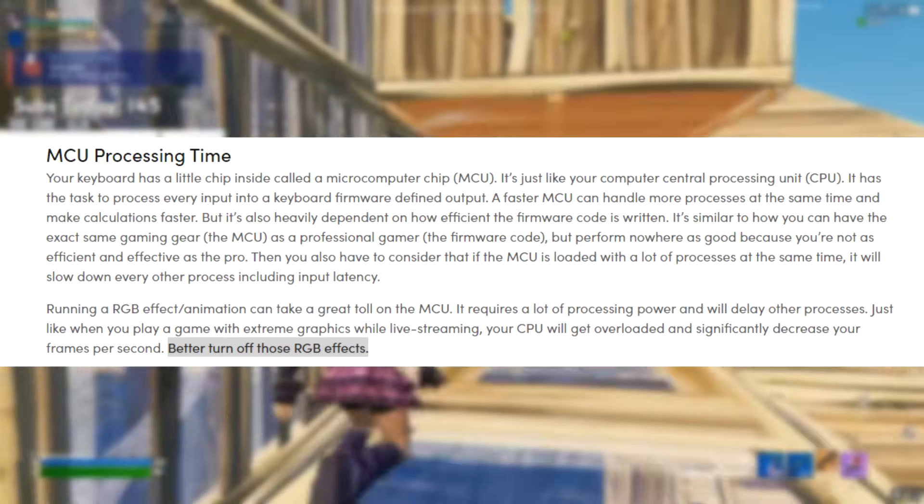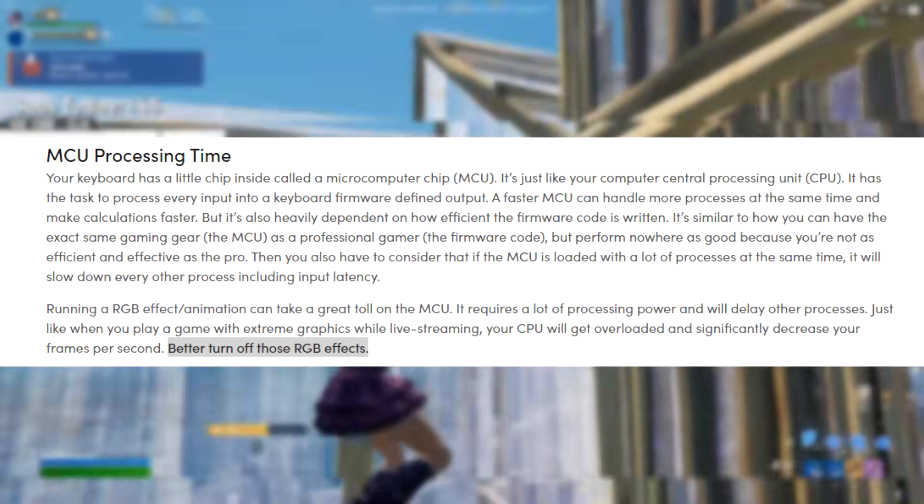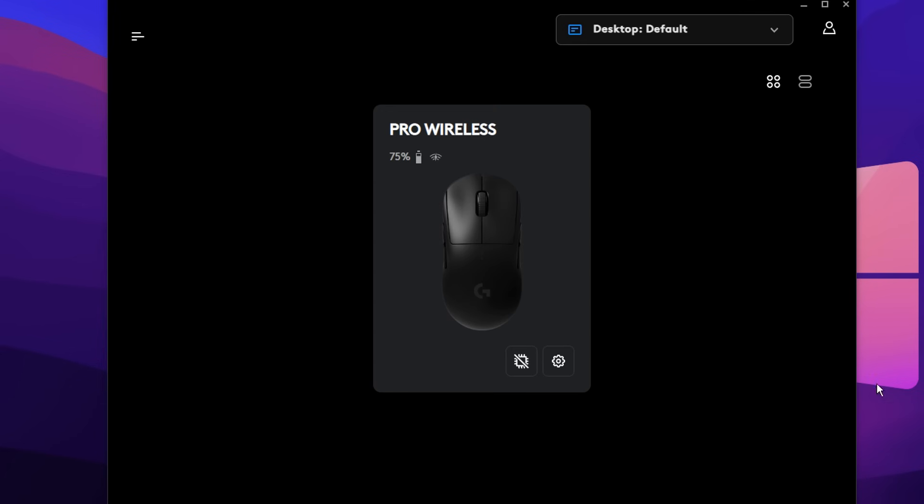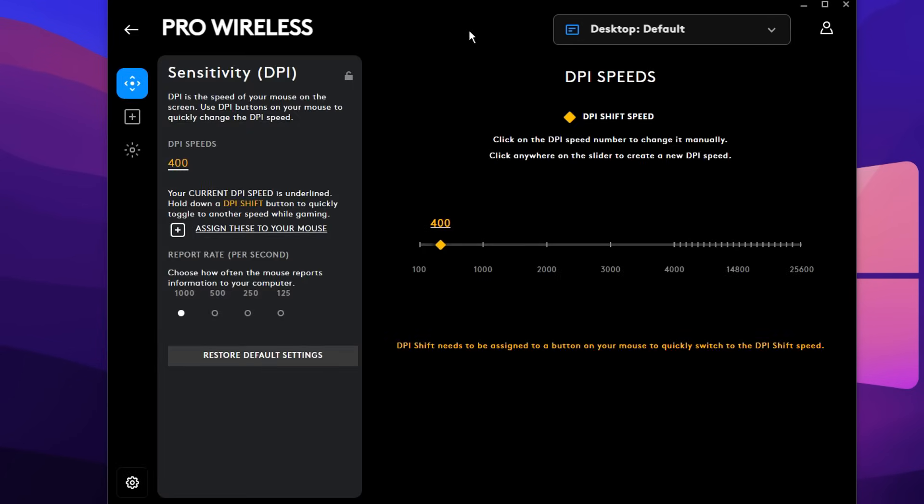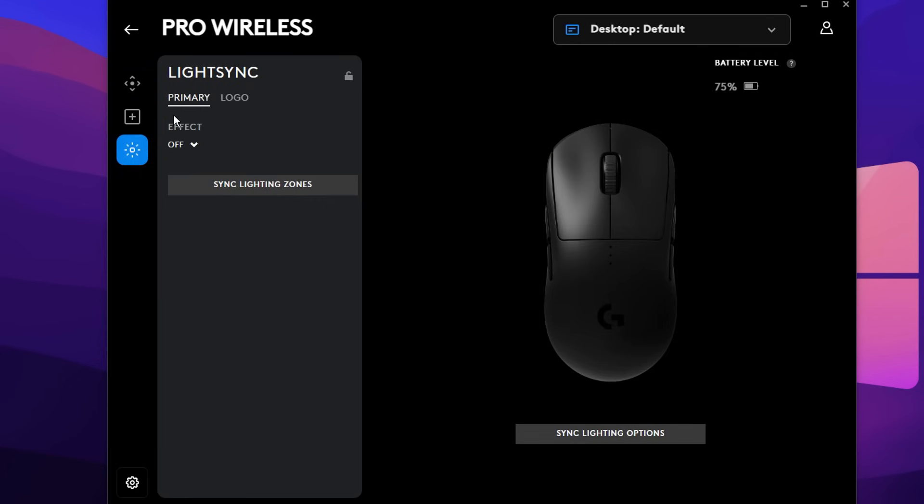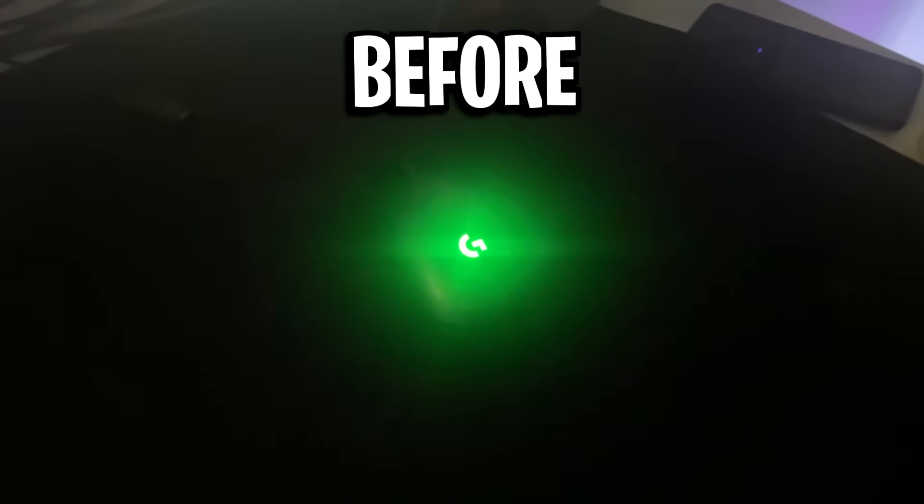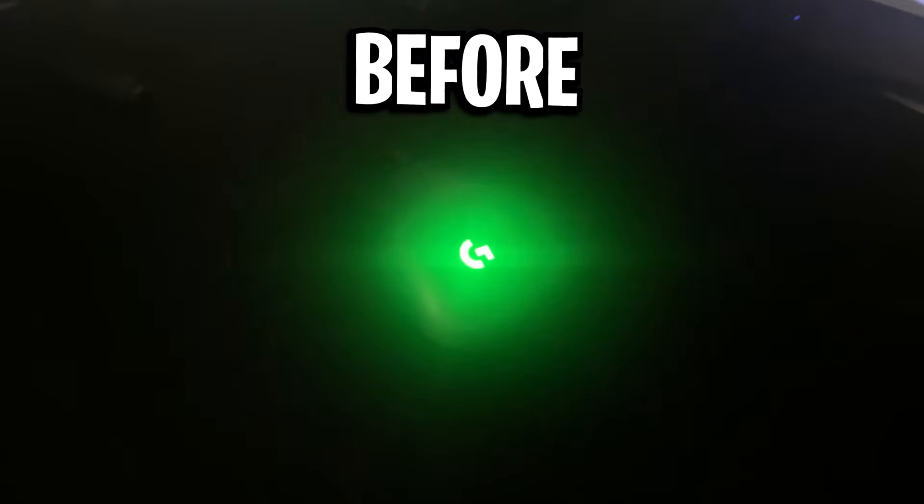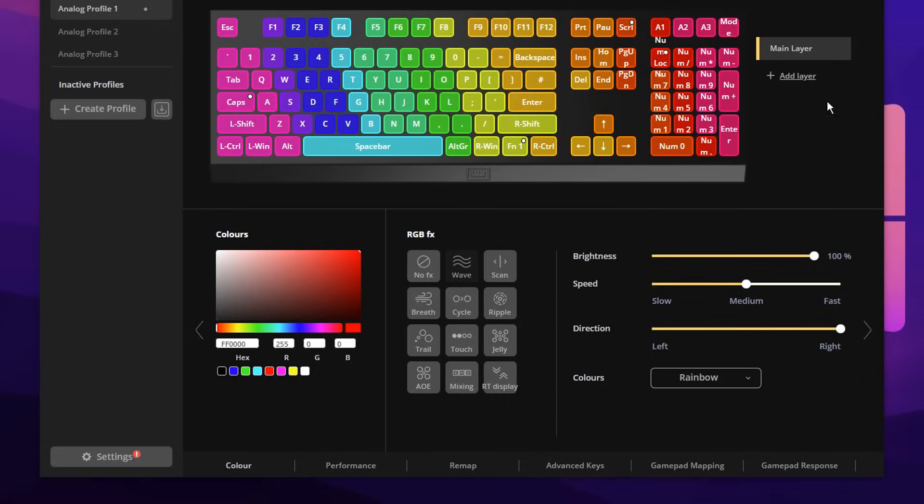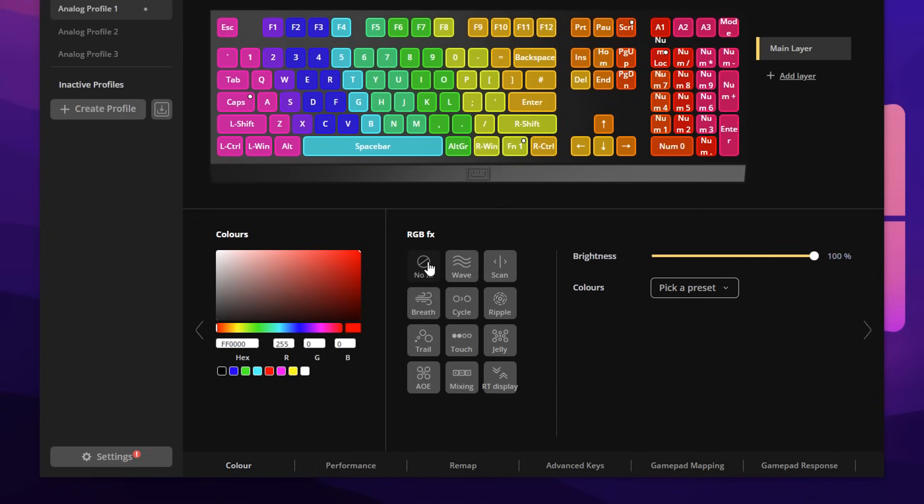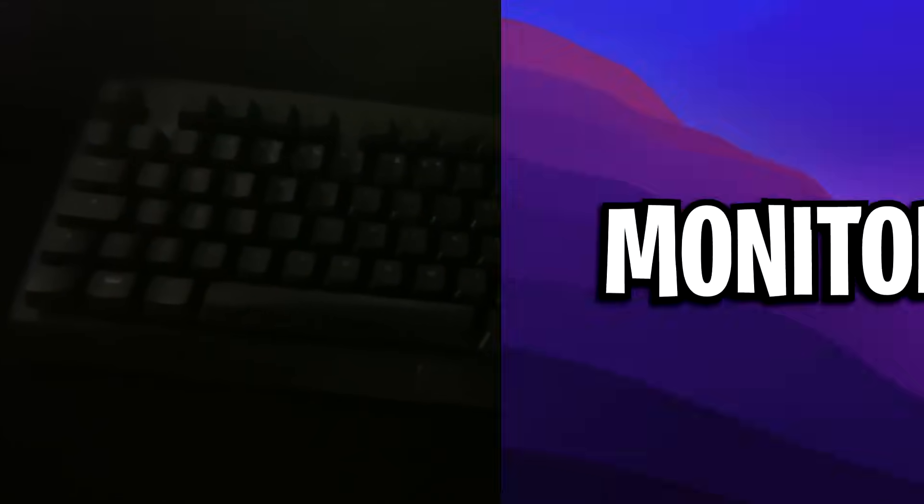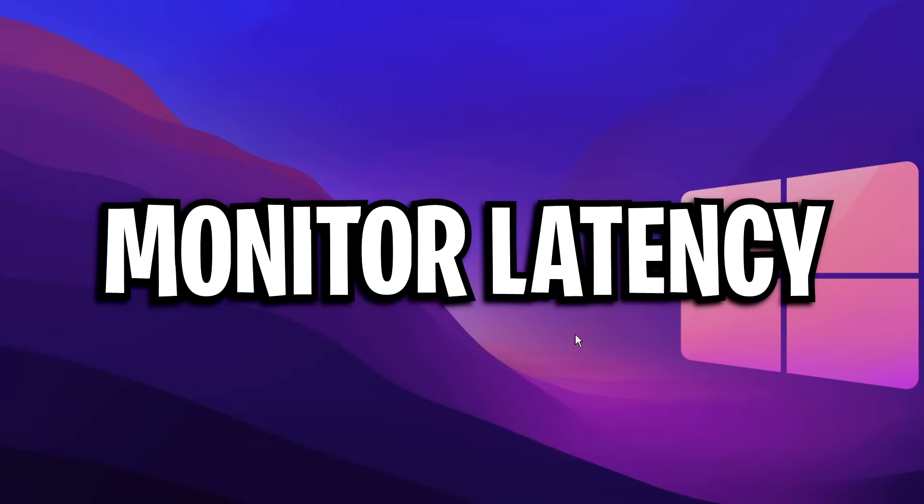And they recommend that you better turn off those RGB effects, which you can do in the mouse software. If you go into the Logitech one or whatever you're using, there'll be an option for RGB. This is actually under light sync. And if you just go ahead and make sure that it's turned off, you'll see that on your mouse there's no more RGB. And it's the same thing inside of keyboard software. There'll be a color option where you can actually go ahead and turn off the effects or the RGB and just go ahead and turn it off. And you'll see on your keyboard, the RGB is no longer there.